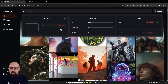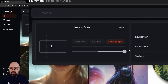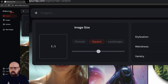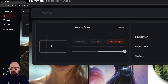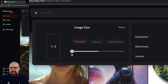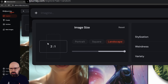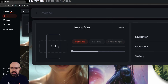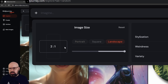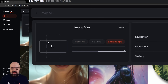Here you have a slider for the ratio that goes from one-to-one to two-by-one, and of course you can also go the other direction. You can also, if you have the ratio, just click here to switch it between vertical and horizontal. So that makes it super easy.